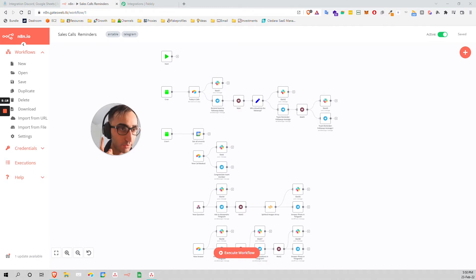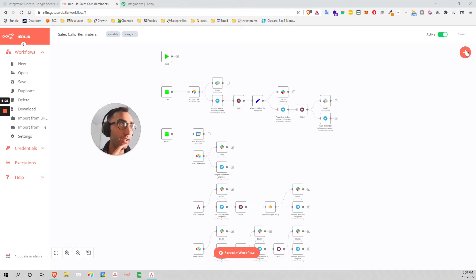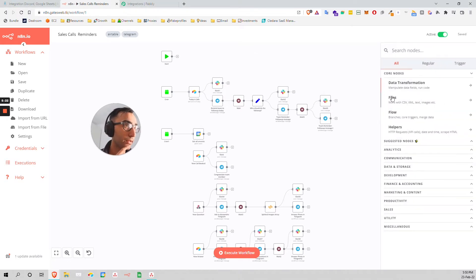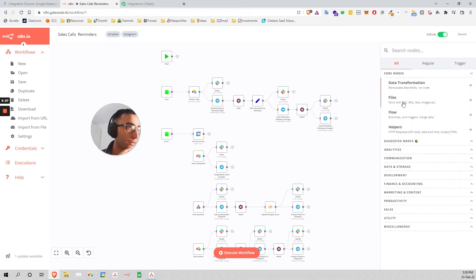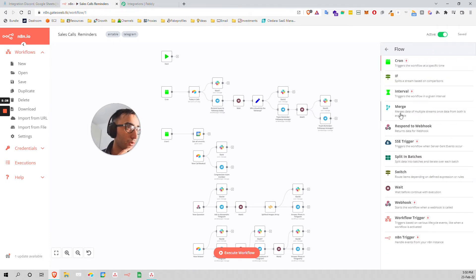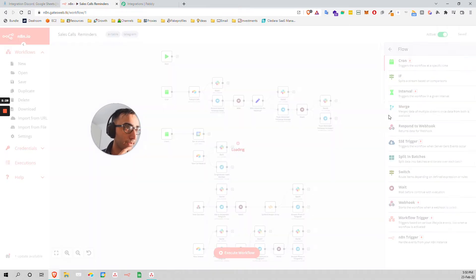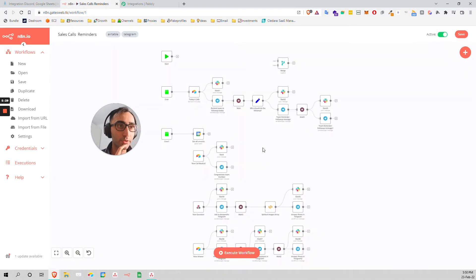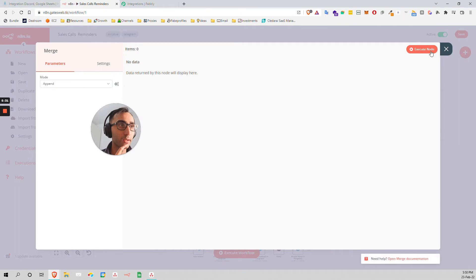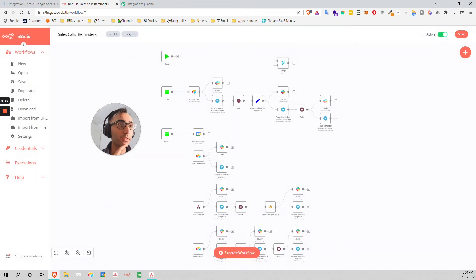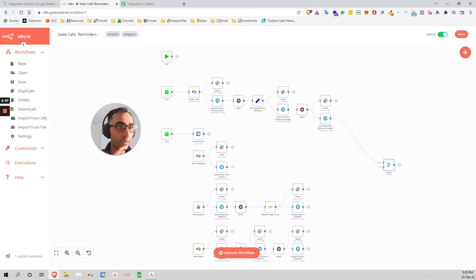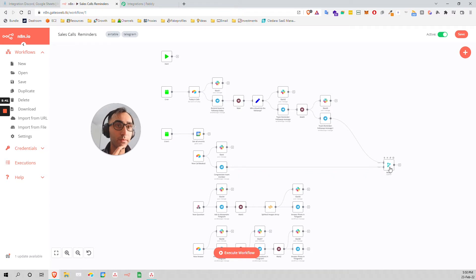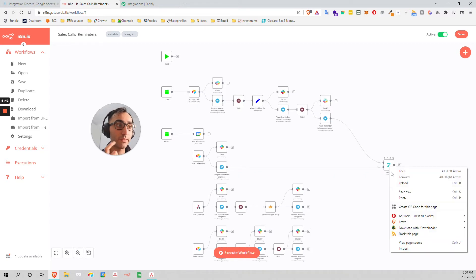There is also another thing that is cool - the merge data functionality. You can merge data points. For example, I have some data point coming from here, and I have some data point coming from the other place, and I can merge them into one single database.